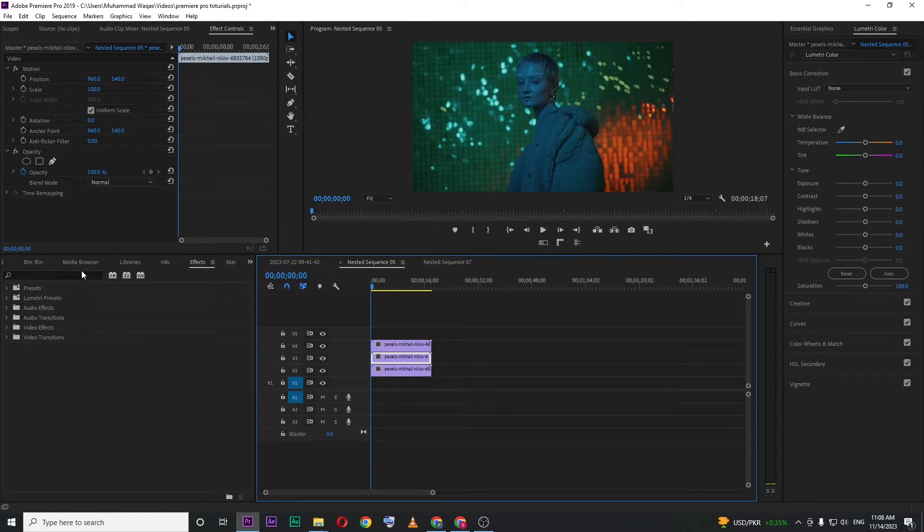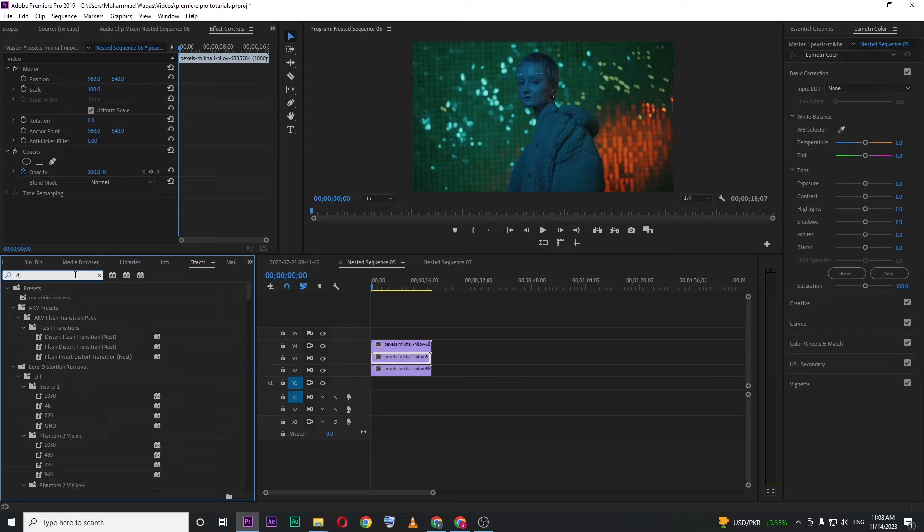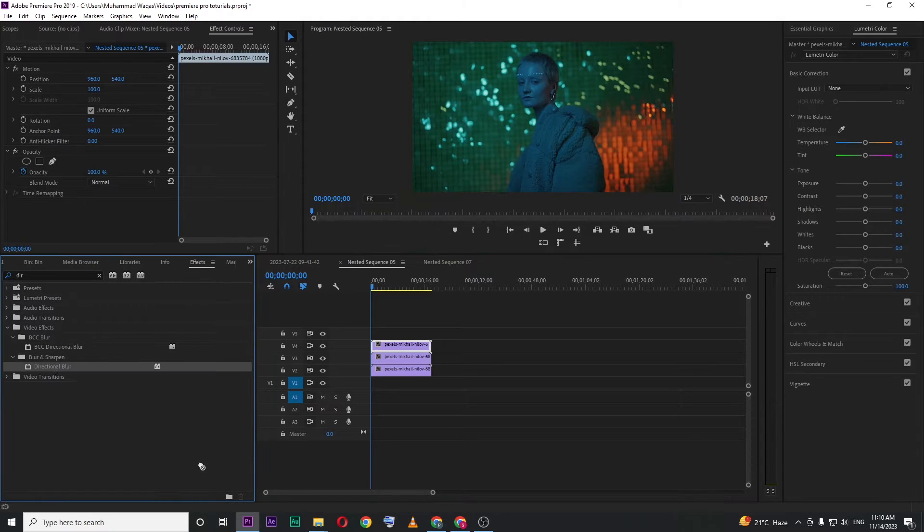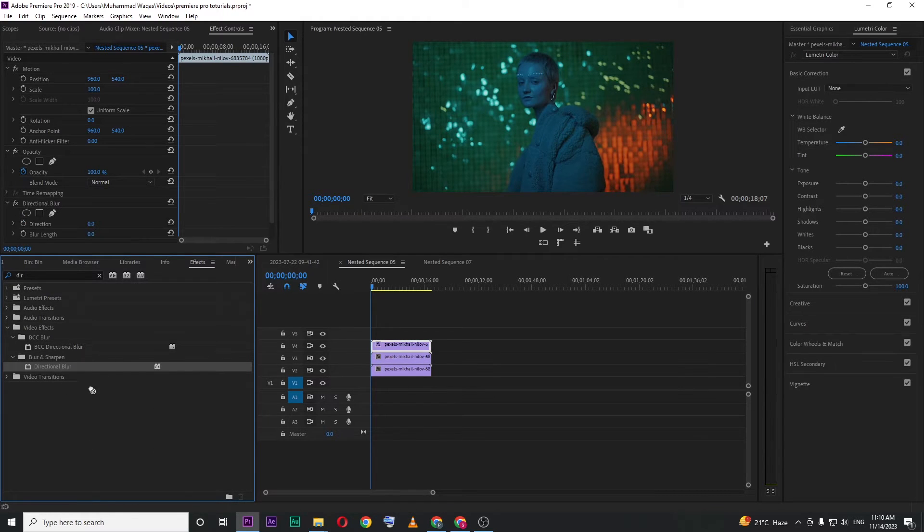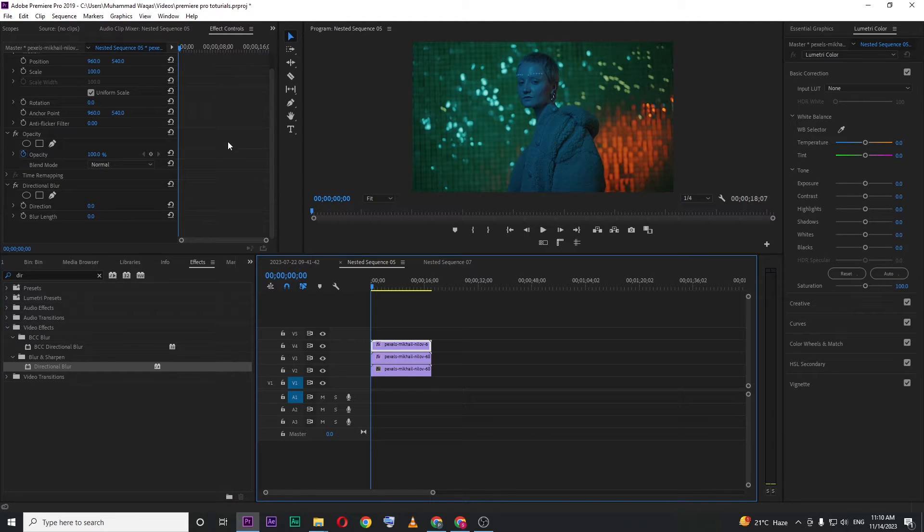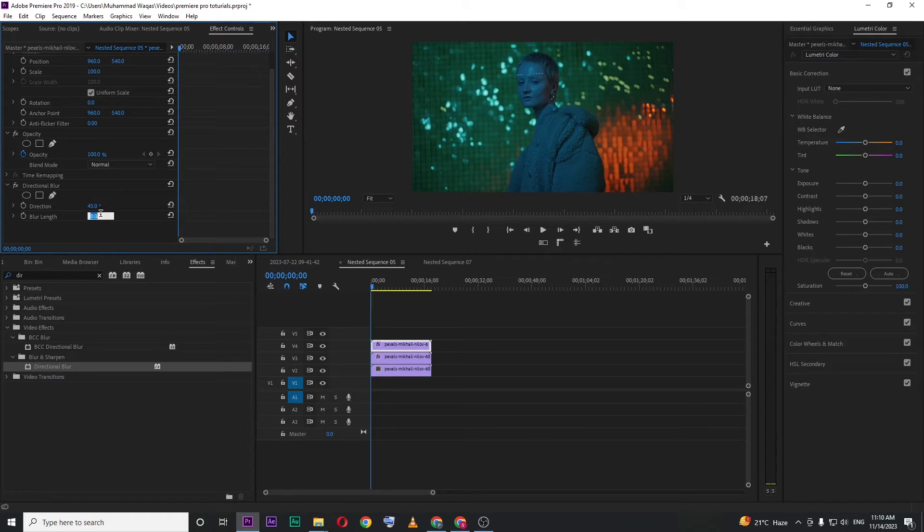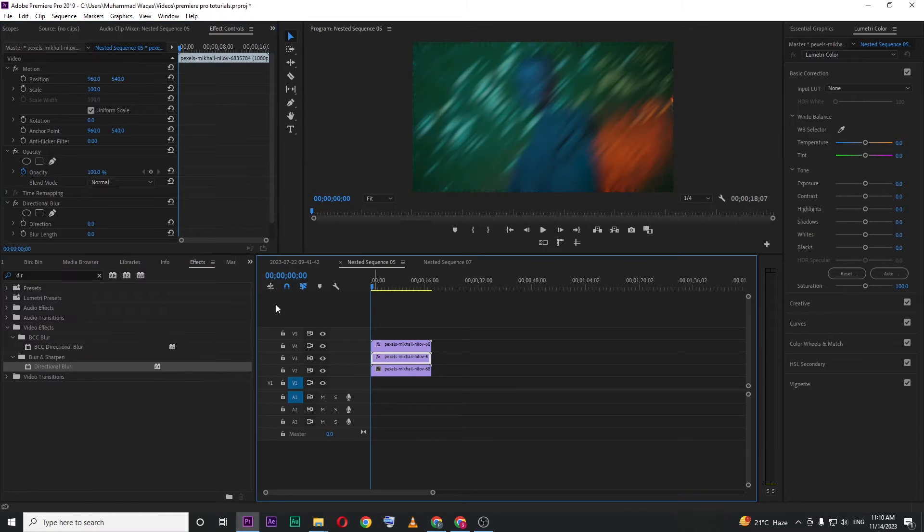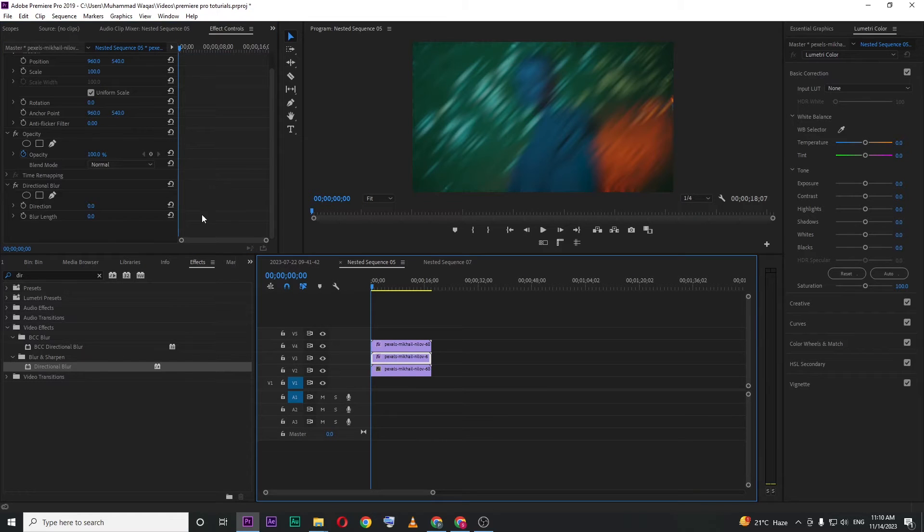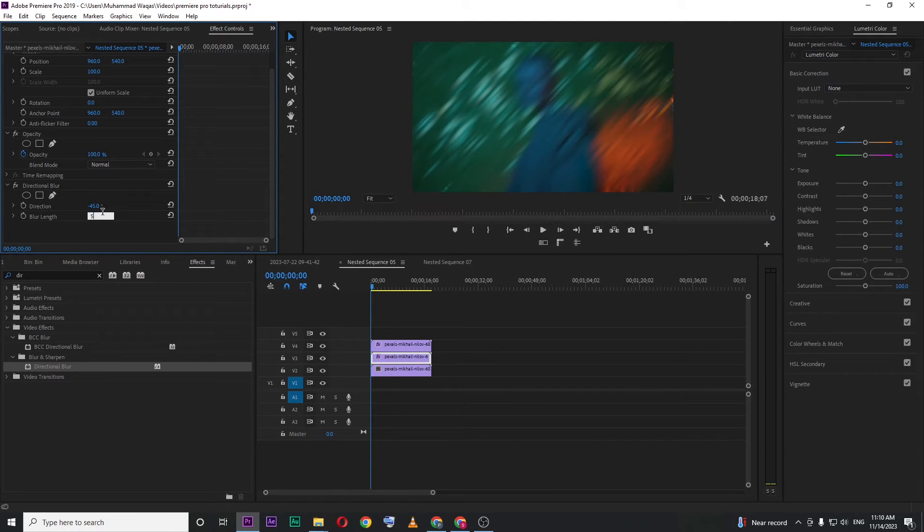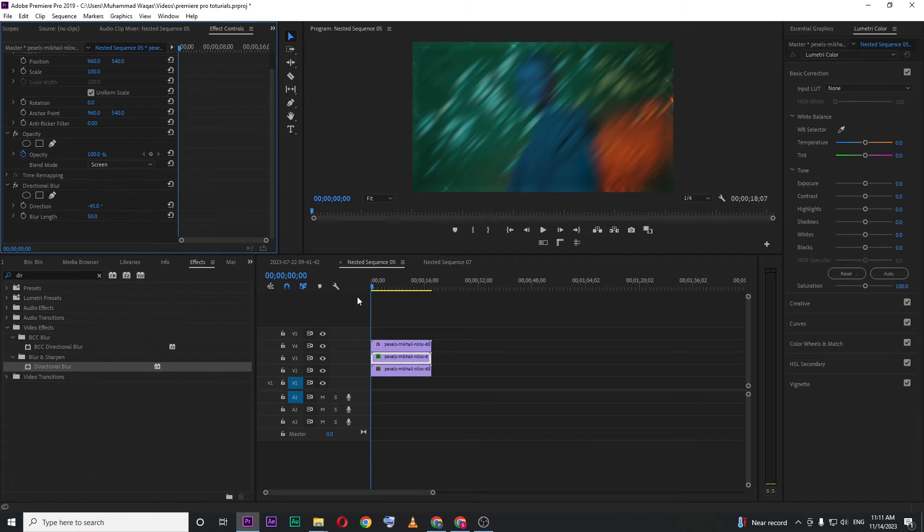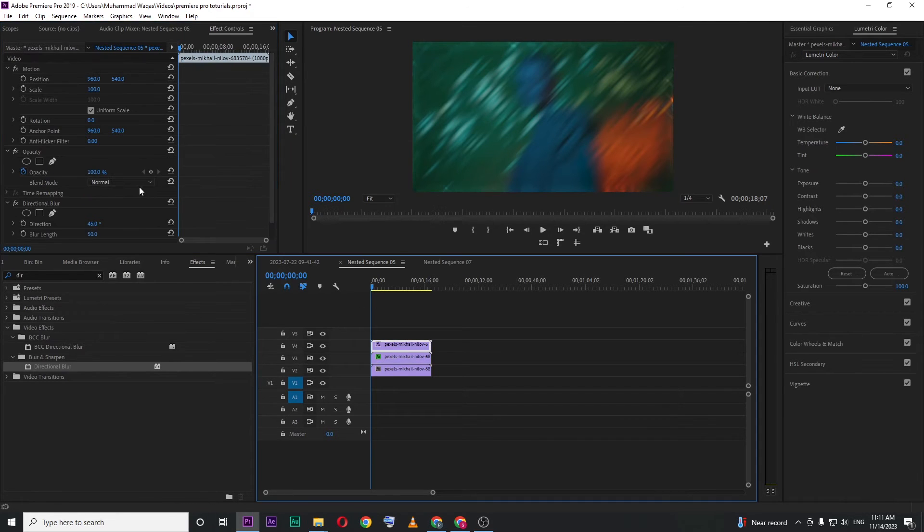Then go to Effects and search for Directional Blur. Drag this effect onto both video layers. Select the first one, go to Effects Control, change the direction value to 45, and set the blur length to 50. Then select the second layer, do the same thing, but set the direction to minus 45 degrees and the blur length to 50. Change the blending mode to Screen for both layers.